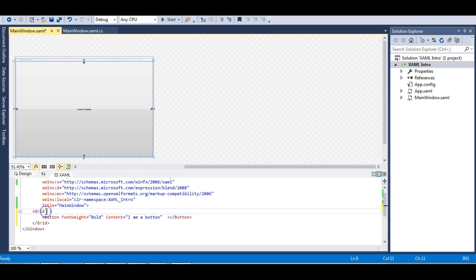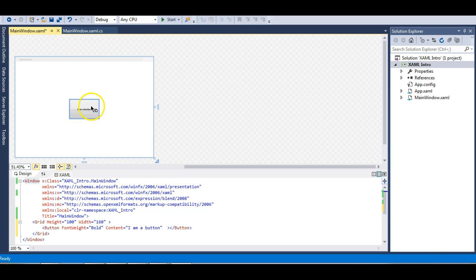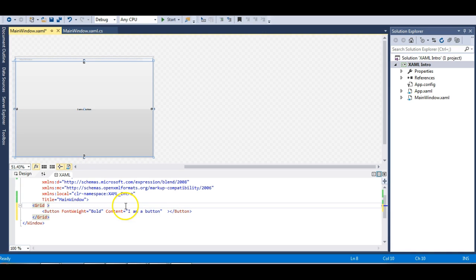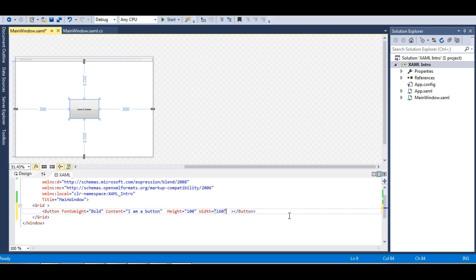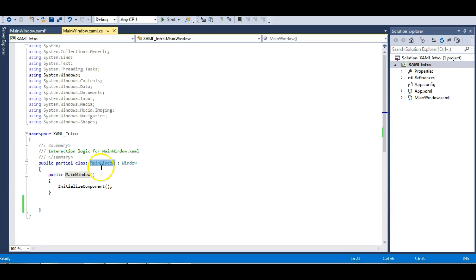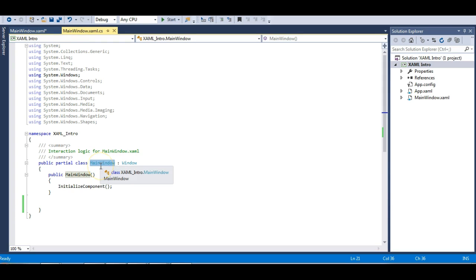Let me remove the height and width from the button so it takes the default size of the Grid, and define the Grid's height and width to match the button size. Now the Grid is the same size as the button, so the button aligns perfectly. As you can see, if you don't define height and width for an element, it takes the parent's height and width by default.